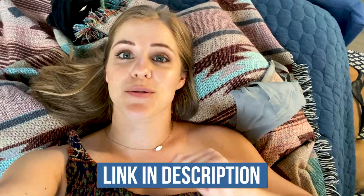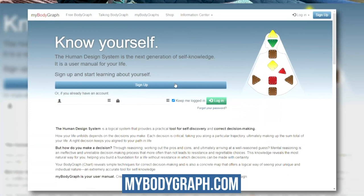If you don't know what human design is, I will link to a quick start guide in the description below. Pretty much the only thing you need to know is that it's a personality type test based on when you were born, and you can get your chart — called a body graph — at mybodygraph.com.